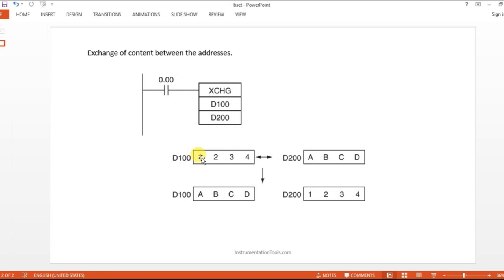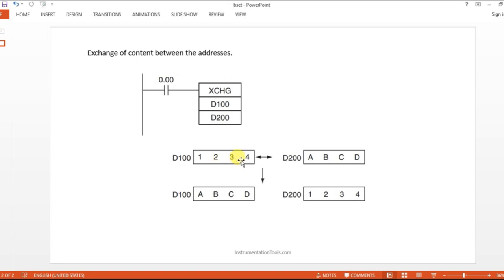If you see here, there are two addresses over here, D100 and D200. D100 data is moving to 200. What will be happening? A, B, C, D will be moving to D100 and 1, 2, 3, 4 will be moving to the D200. This is how it works.